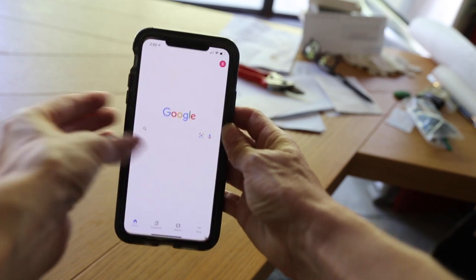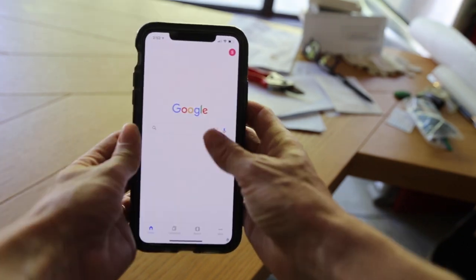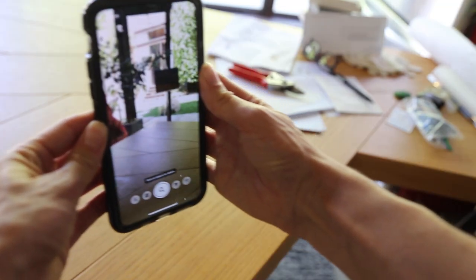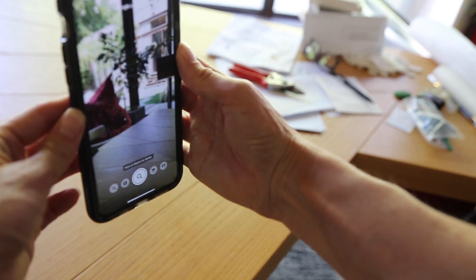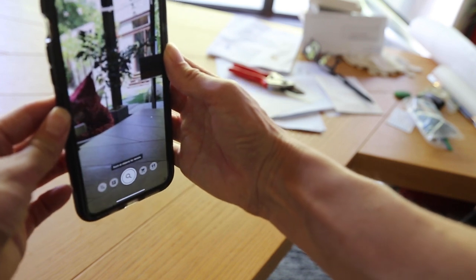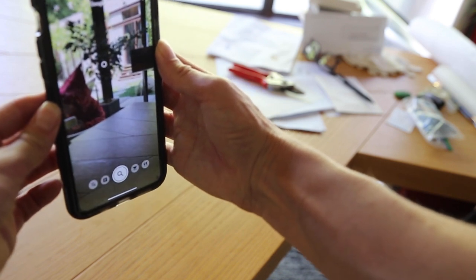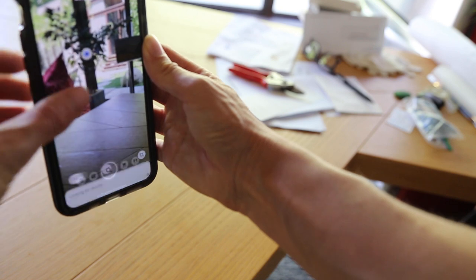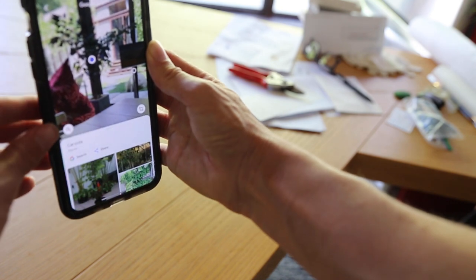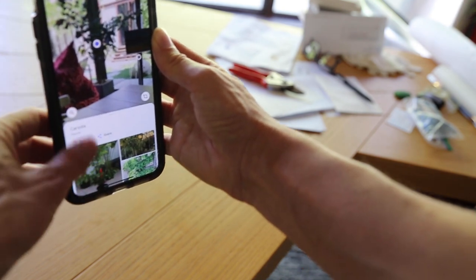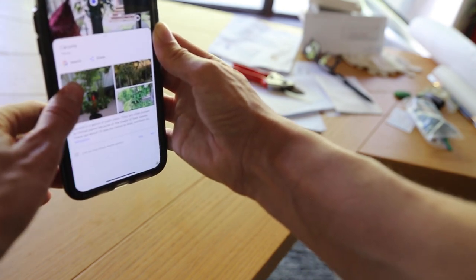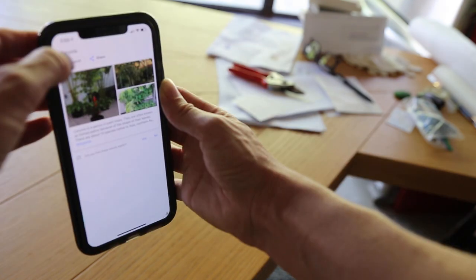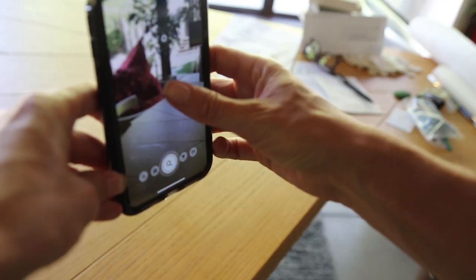Open the Google app, then you see this little icon — you click there. Let's see if it sees that. What's that plant? Can I click on it? Caryota! That is correct. So that's my fishtail palm. That's pretty cool.